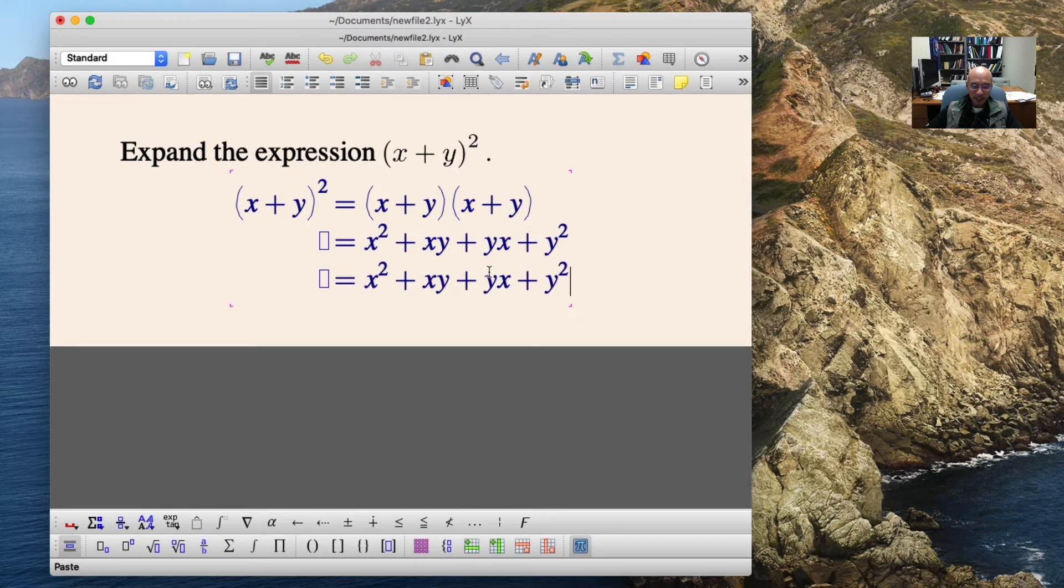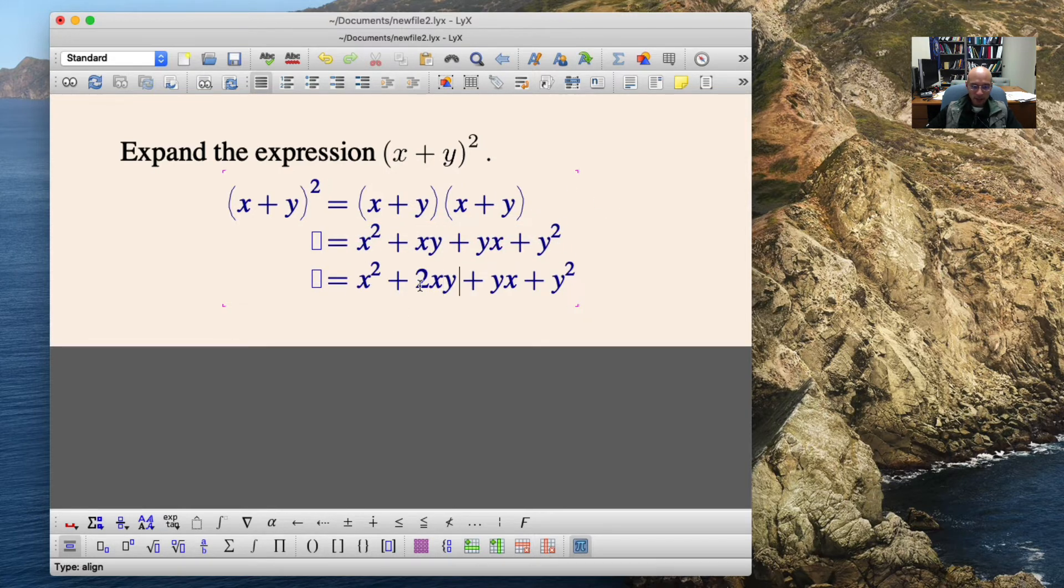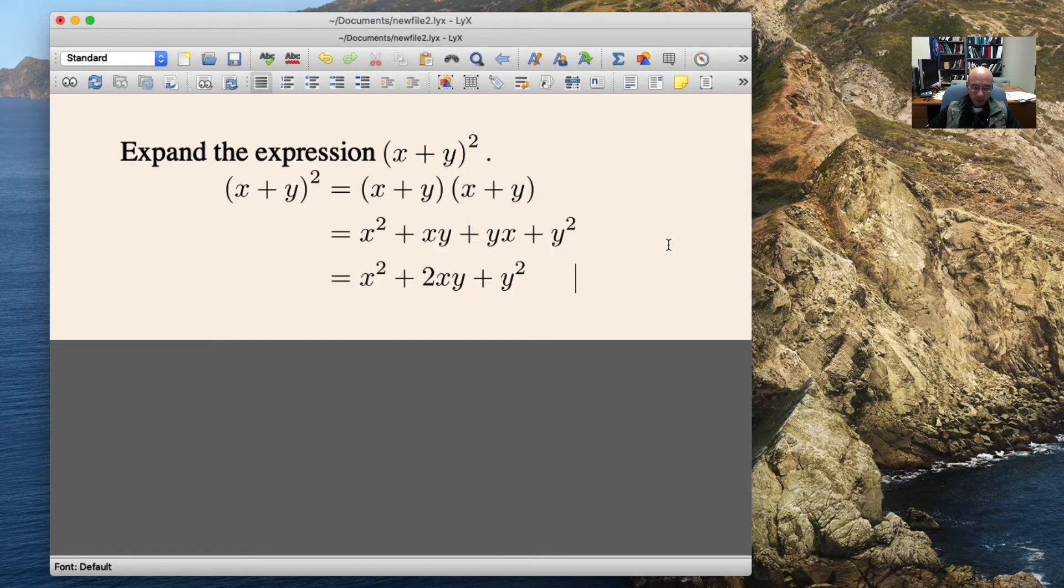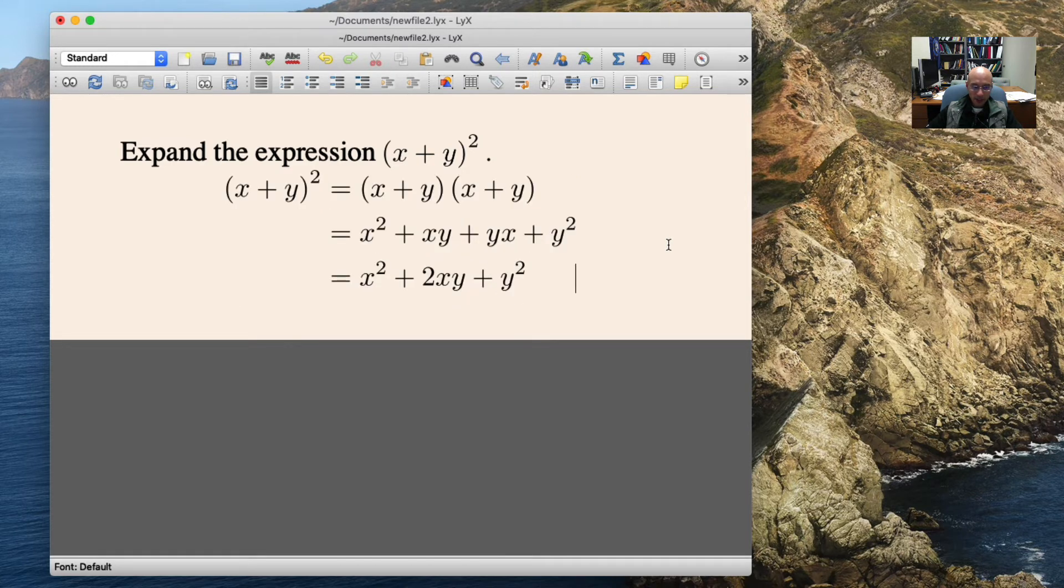I copy and paste again, and I simplify a little bit. And there it is. It's a simple three-line derivation.